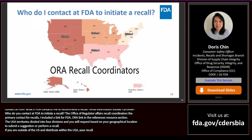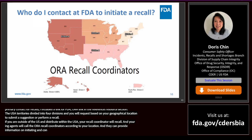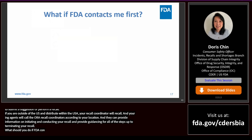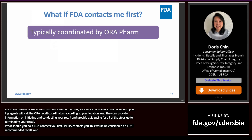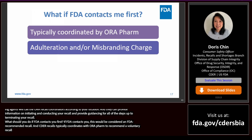The ORA Farm recall coordinators can provide information on initiating and conducting your recall and guidance through all steps up to termination. If FDA contacts you first, this would be considered an FDA-recommended recall. CDER recalls typically coordinates with ORA Farm to recommend a voluntary recall based on findings supporting product adulteration and/or misbranding charges.